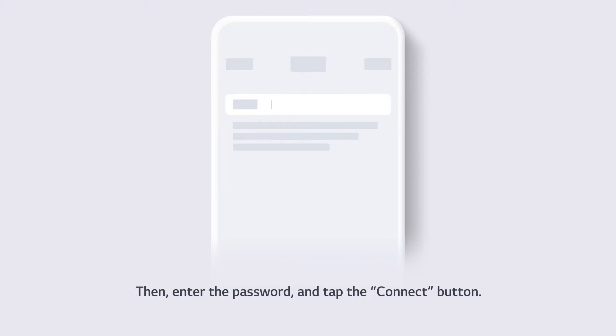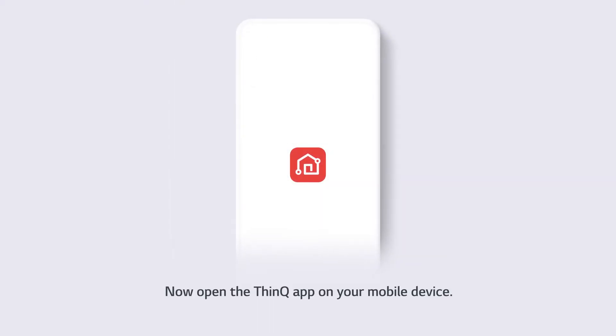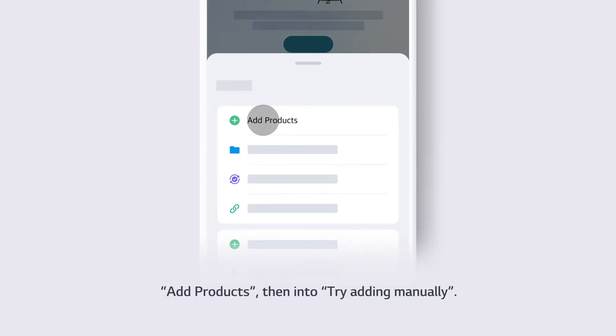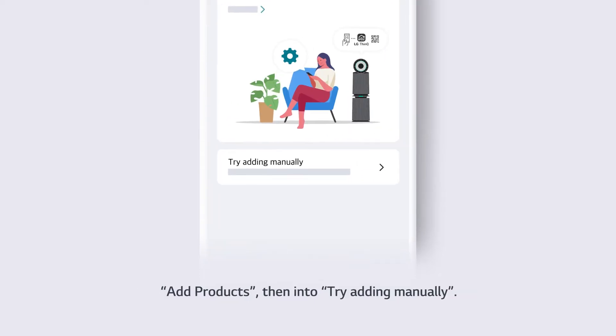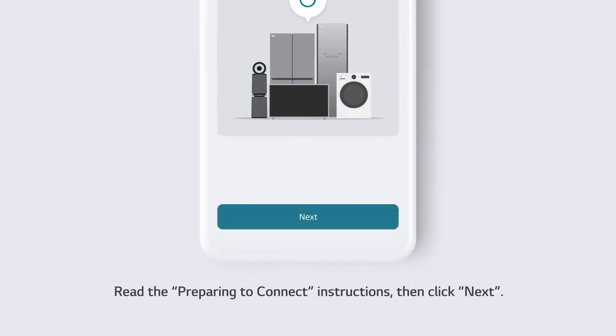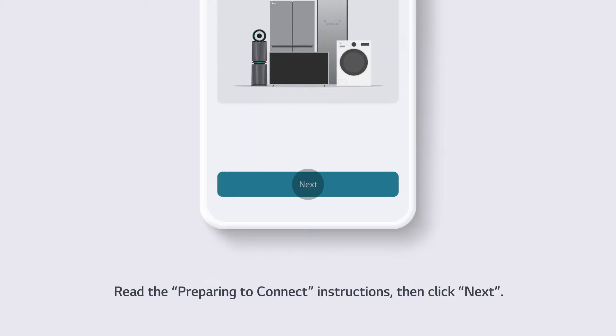Then, enter the password and tap the connect button. Now open the ThinQ app on your mobile device. Tap the plus button at the top of the home screen. Add products, then tap try adding manually. Read the preparing to connect instructions, then click next.